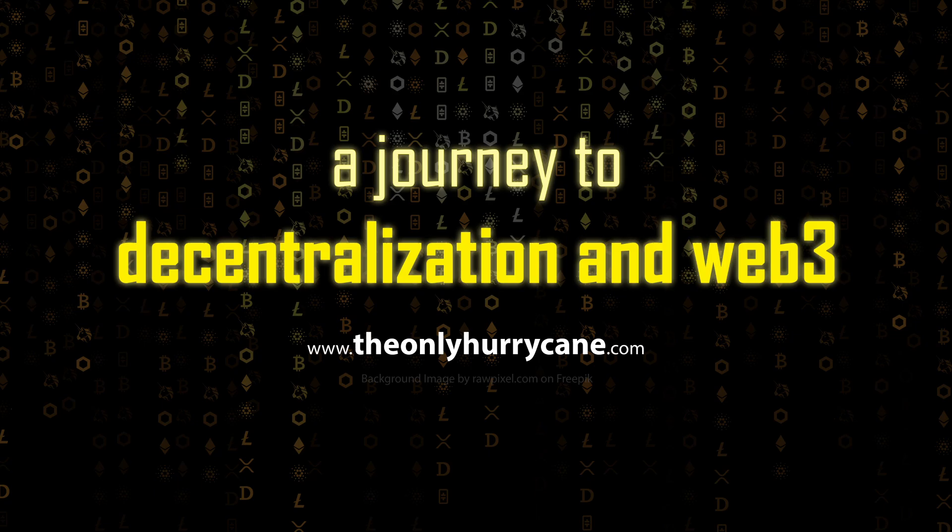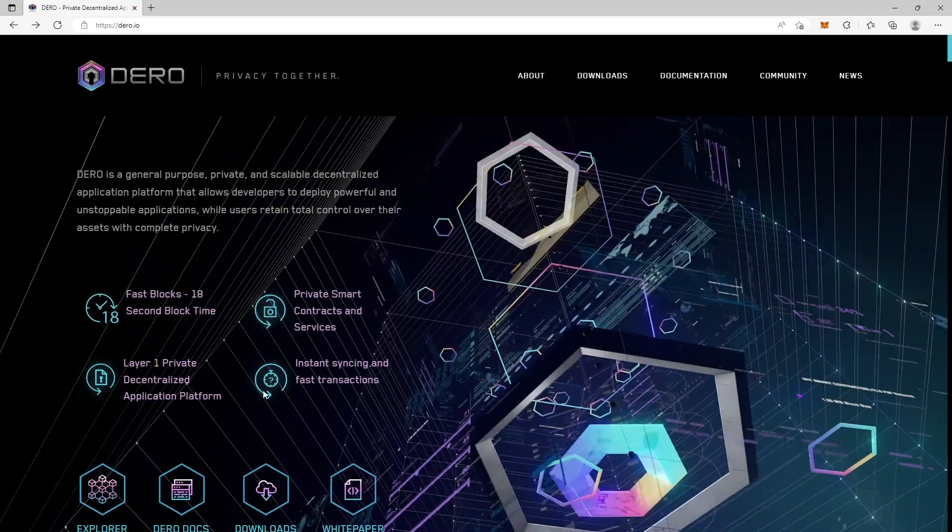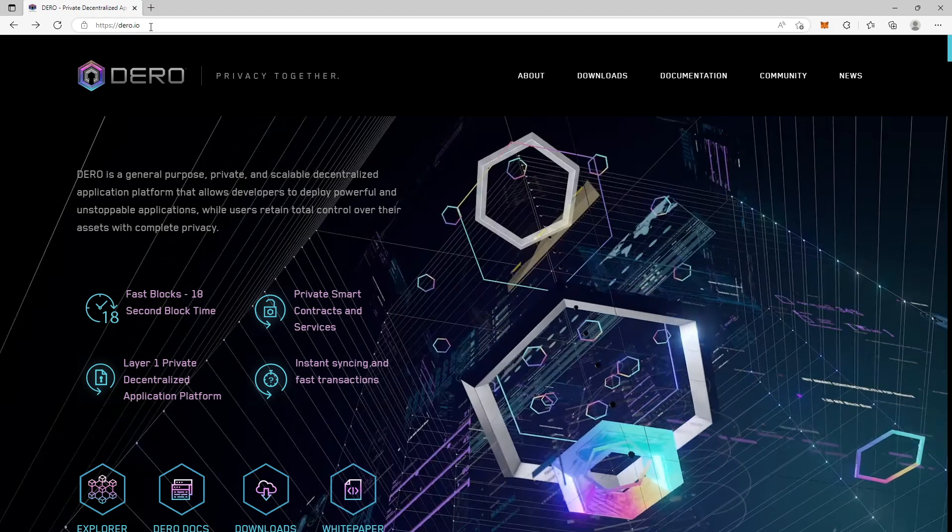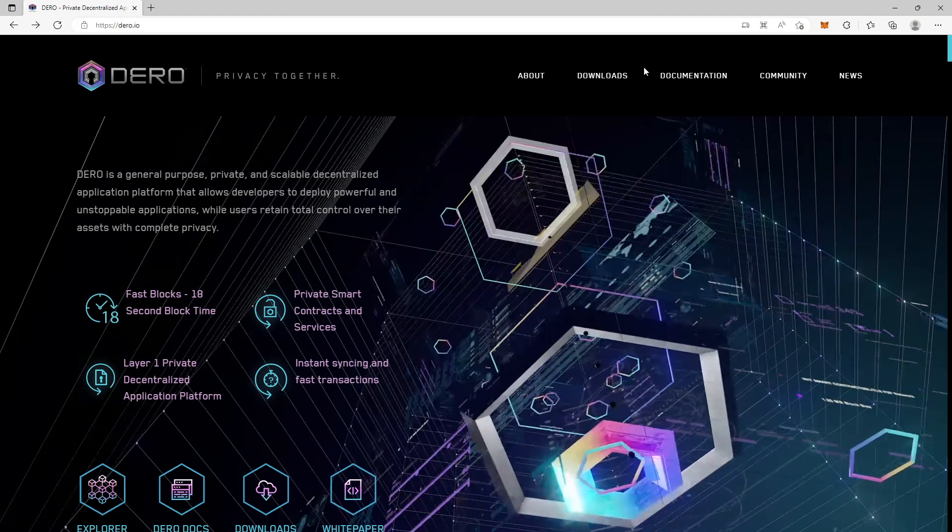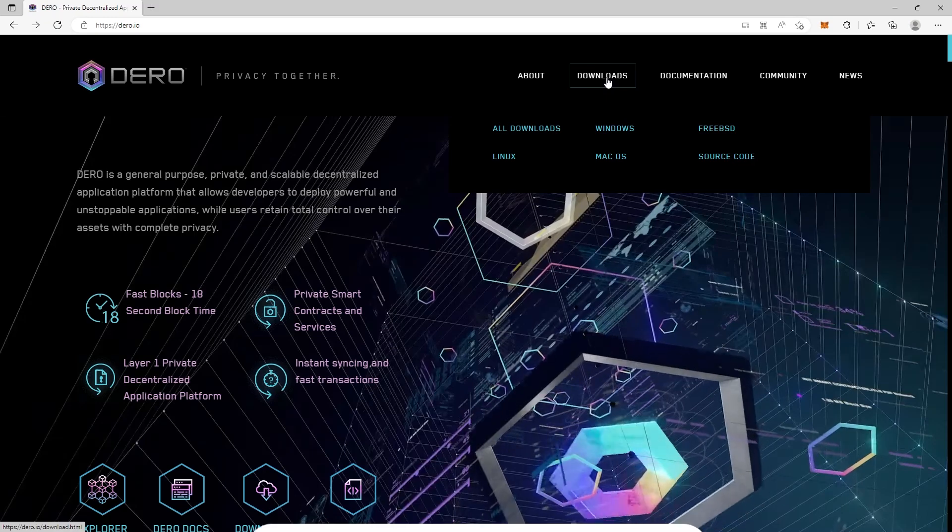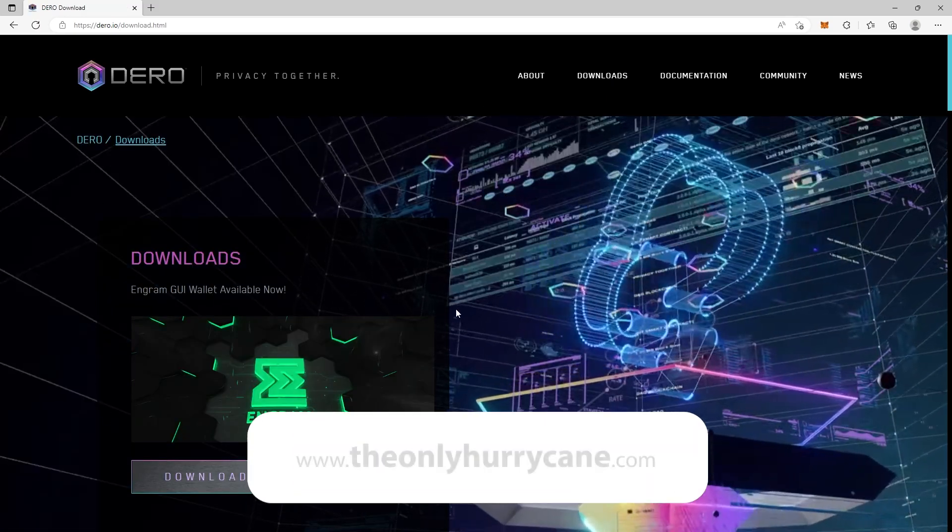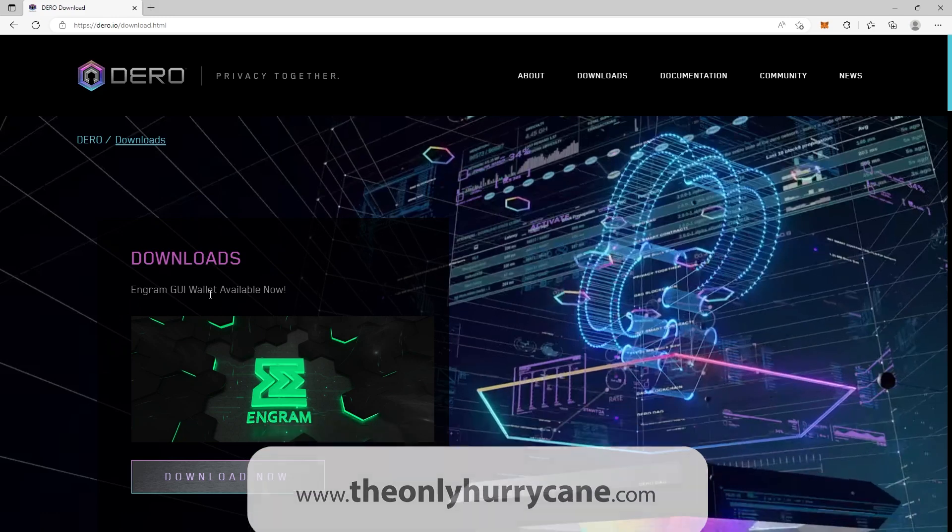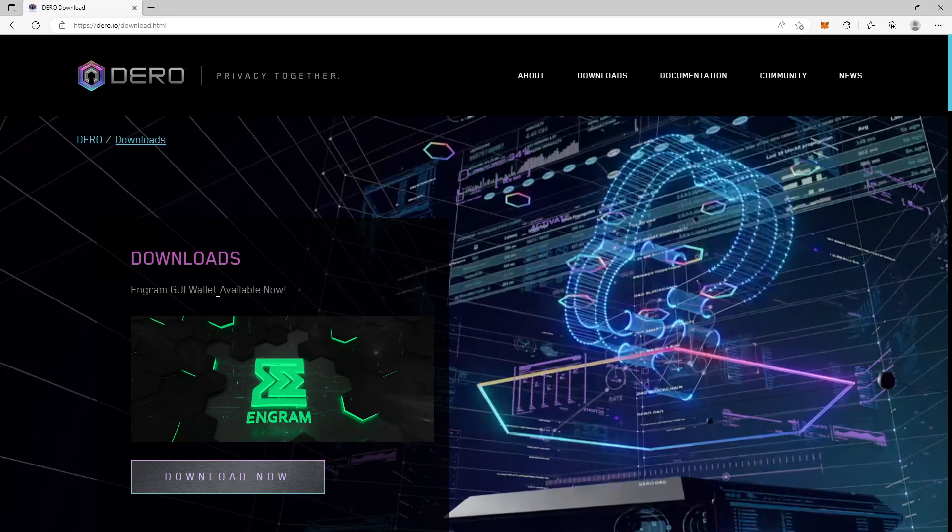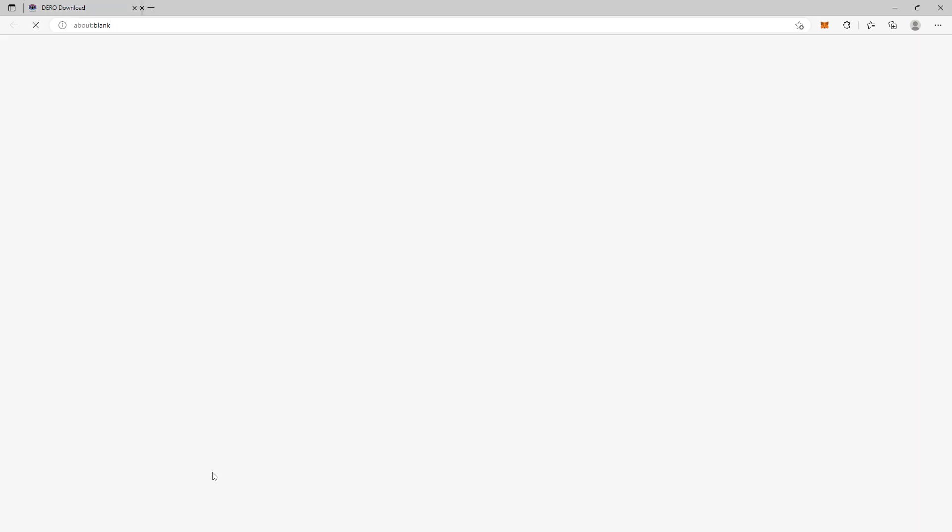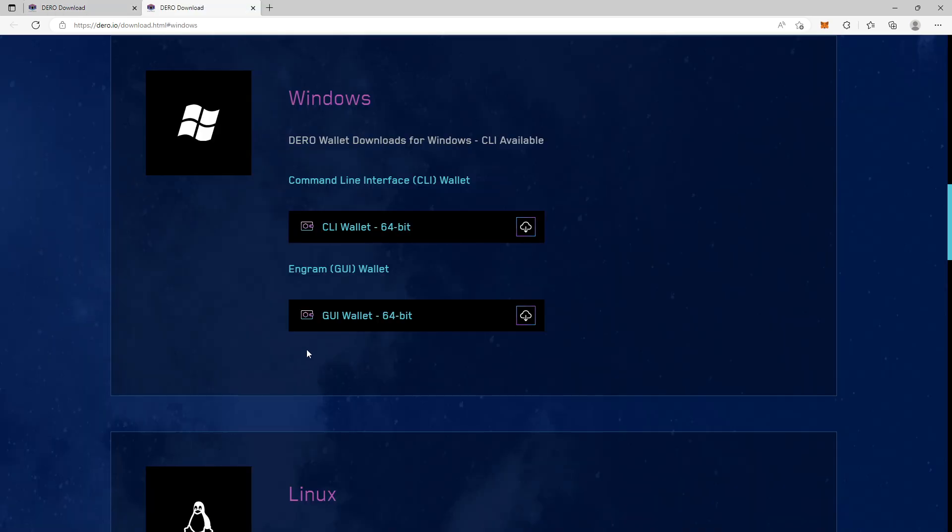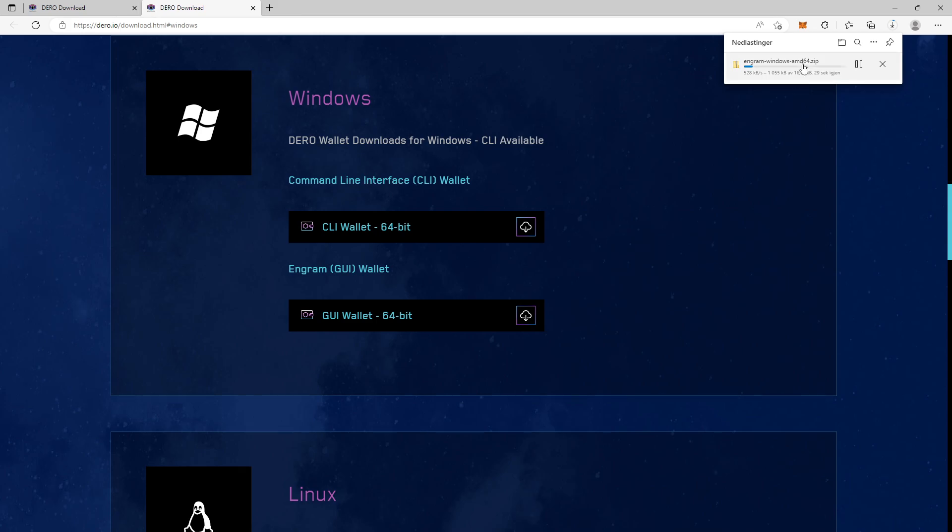The first thing we're going to do is head over to dero.io and download the Engram wallet software. When you go to dero.io, go to the downloads tab and on the first page here you see the Engram GUI wallet download. Hit download now. On this section here you select the second option, the GUI wallet 64-bit. Just click on the icon there with the arrow down and it will automatically download the Engram for Windows.